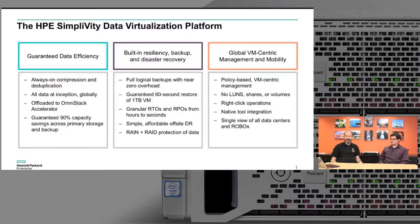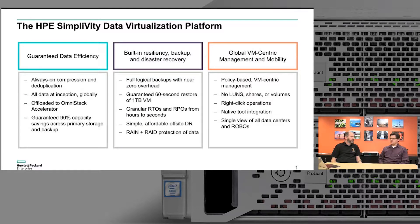Let's go ahead and jump into the slides. This first slide lays out what we call our three main pillars of the DVP.